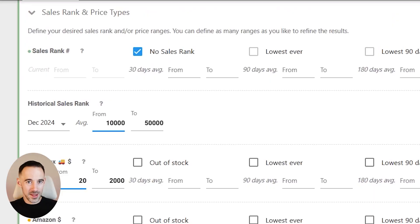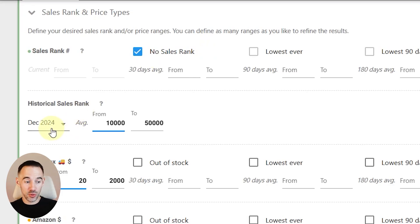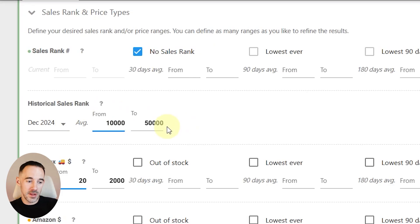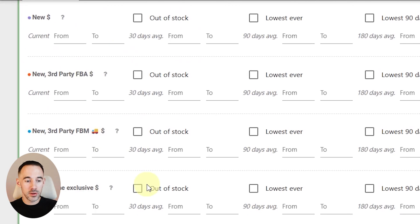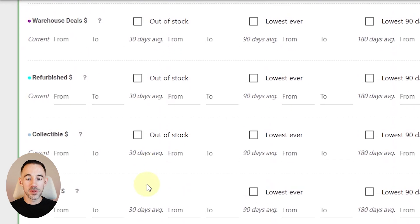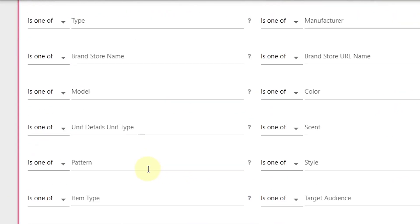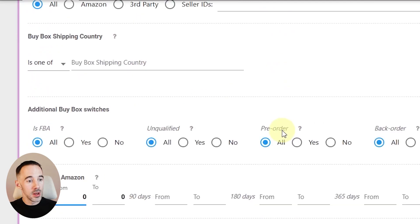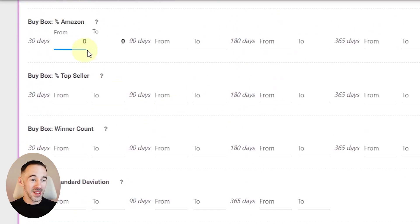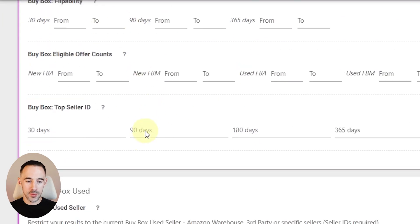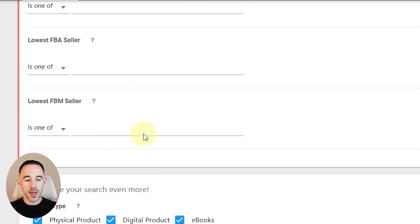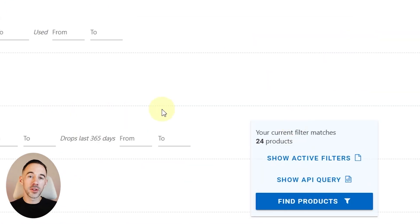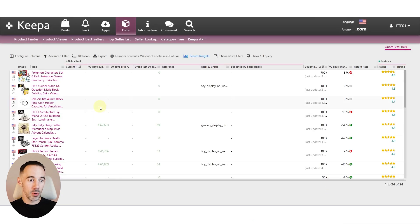So how do we set this one up? First of all, we're going to go to no sales rank. Number two, we're going to do historical sales rank here, December 2024, and I'm just going to do 10,000 to 50,000. Buy box again, $20 to $2,000. I'm looking for more expensive items. Then we're going to scroll down. Again, I'm doing toys and games and new offer count of four to get rid of those private labels. And then finally, buy box Amazon. I'm looking for no buy box of Amazon at all. So really, really simple there. That's super useful. Now we come back with 24 products, but obviously you can expand this.